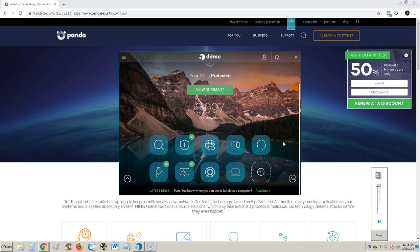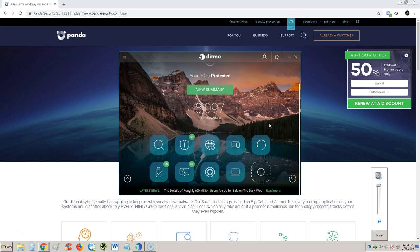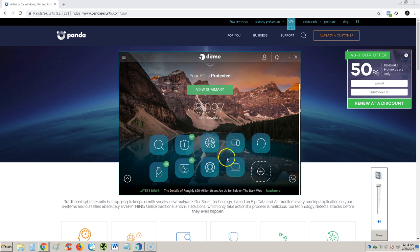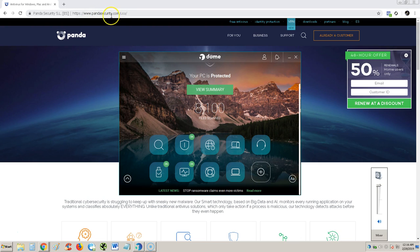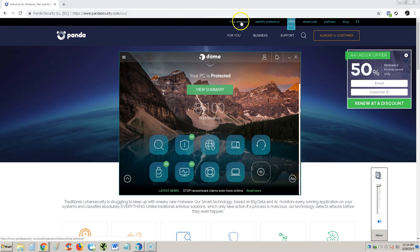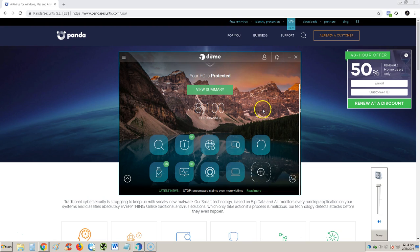Welcome to Luis Tutorial TV. We're going to review Panda Antivirus 2019, the free edition. You can get this by going to www.pandasecurity.com and clicking where it says free antivirus. That's how you can download it.